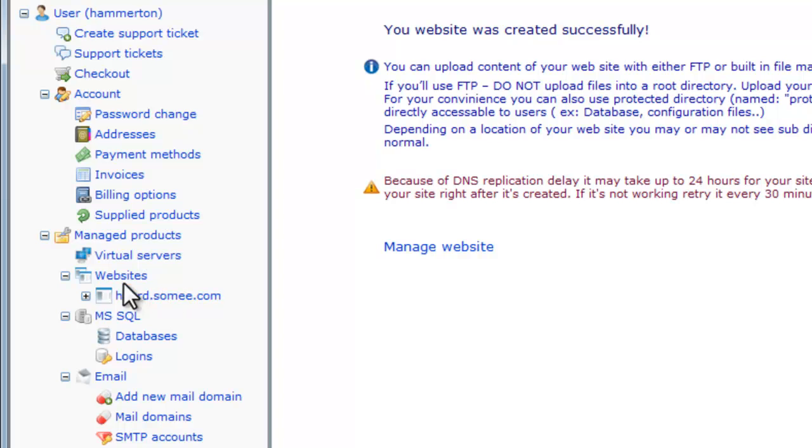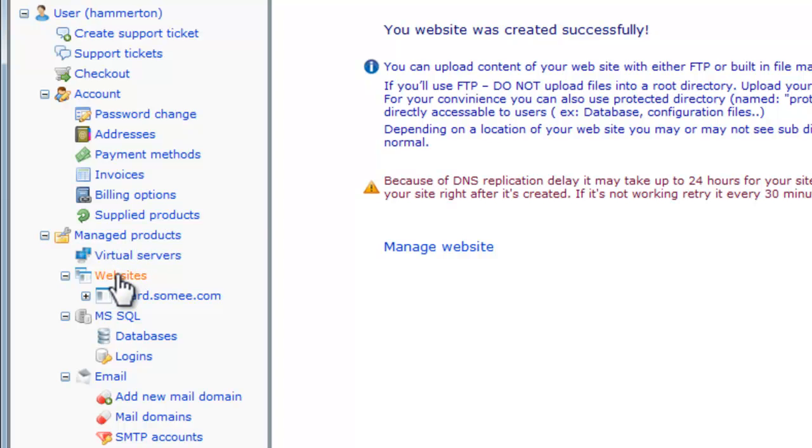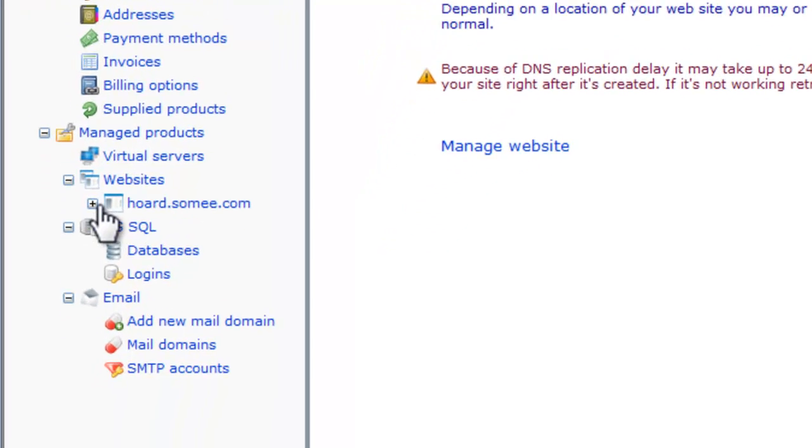Now, we're done. And you can actually now look at your user menu in SOMEe.com. And on the bottom here, under Manage Products, we'll see our websites and we'll see our Horde.SOMEe.com.